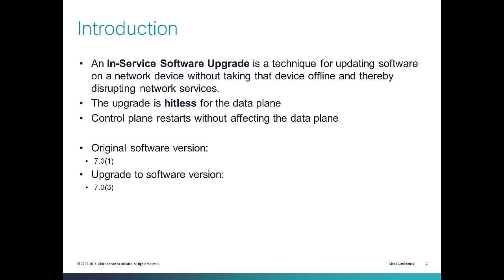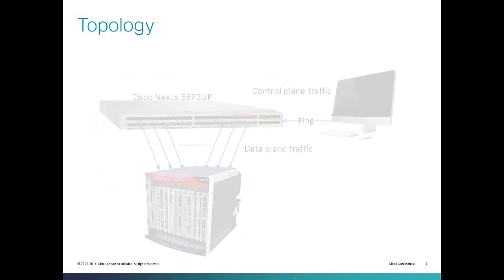In this demonstration I'm going to upgrade software from version 7.0.1 to version 7.0.3.